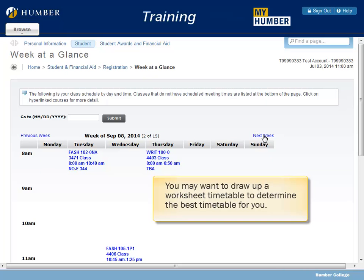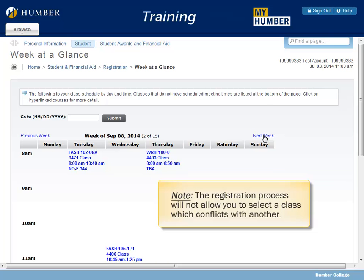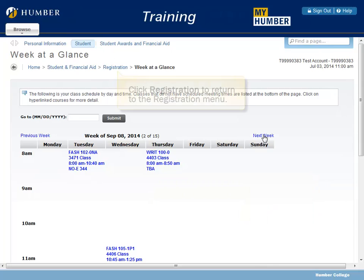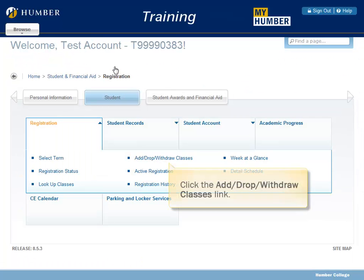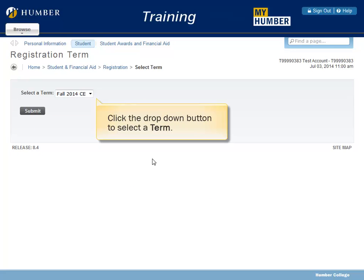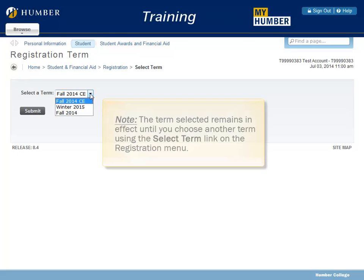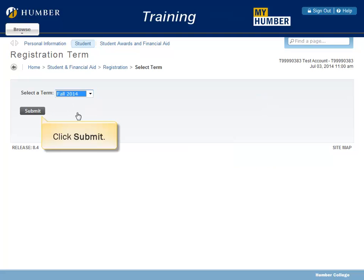You may want to draw up a worksheet timetable to determine the best timetable for you. The registration process will not allow you to select a class which conflicts with another. Click Registration to return to the Registration menu. Click the Add, Drop, Withdraw Classes link. Click the drop-down button to select a term. Note: the term selected remains in effect until you choose another term using the Select Term link on the Registration menu. Click Submit.